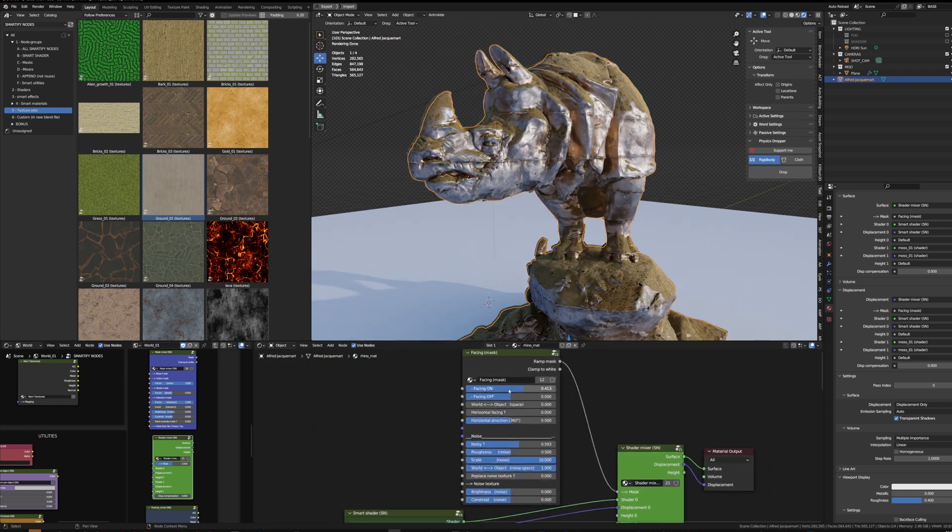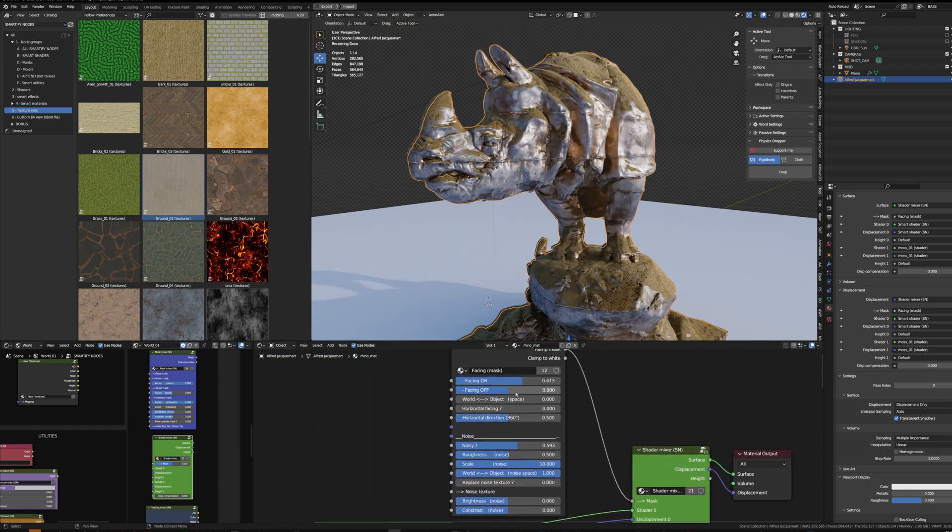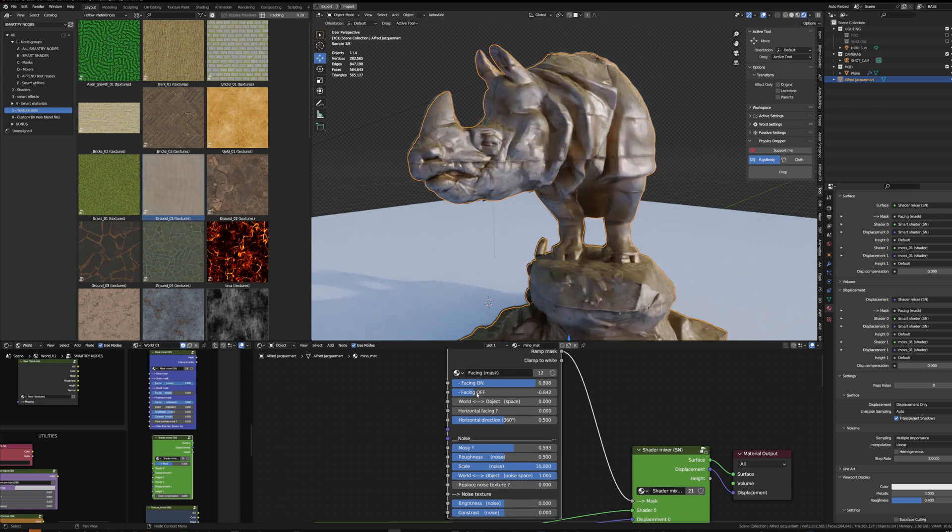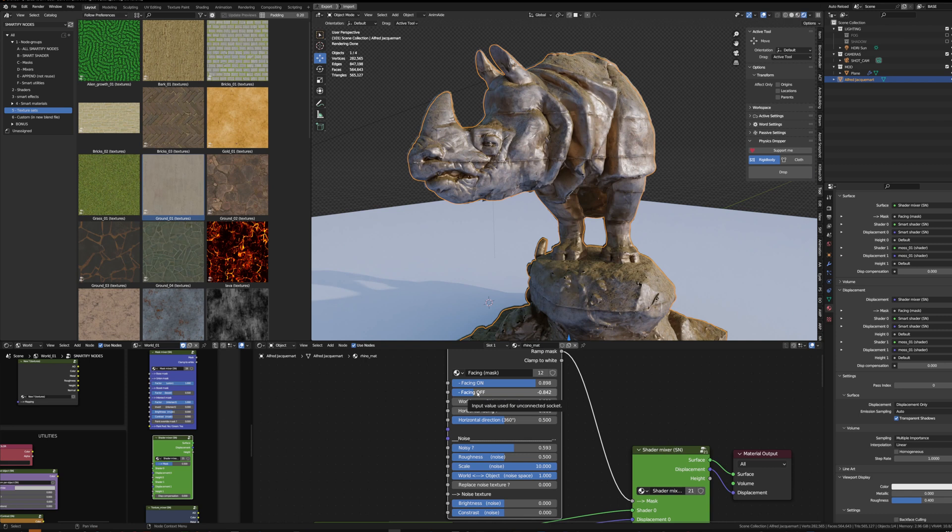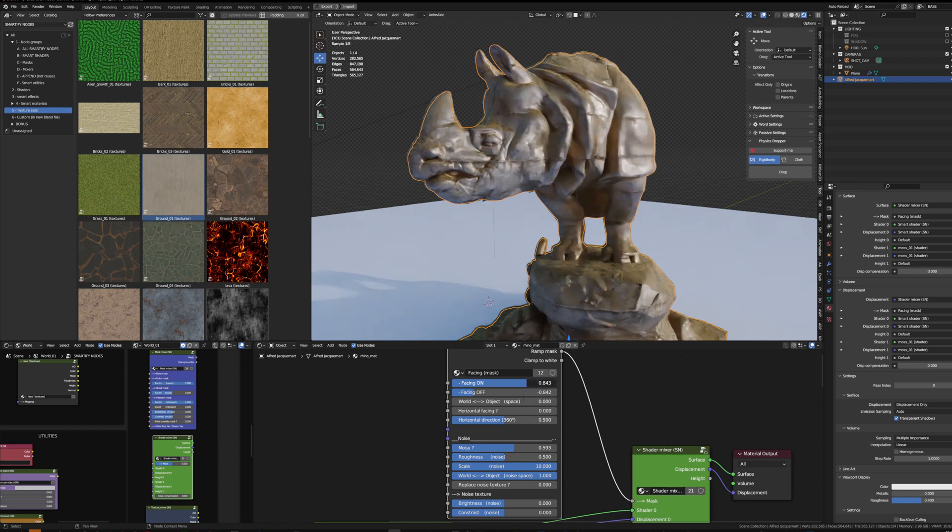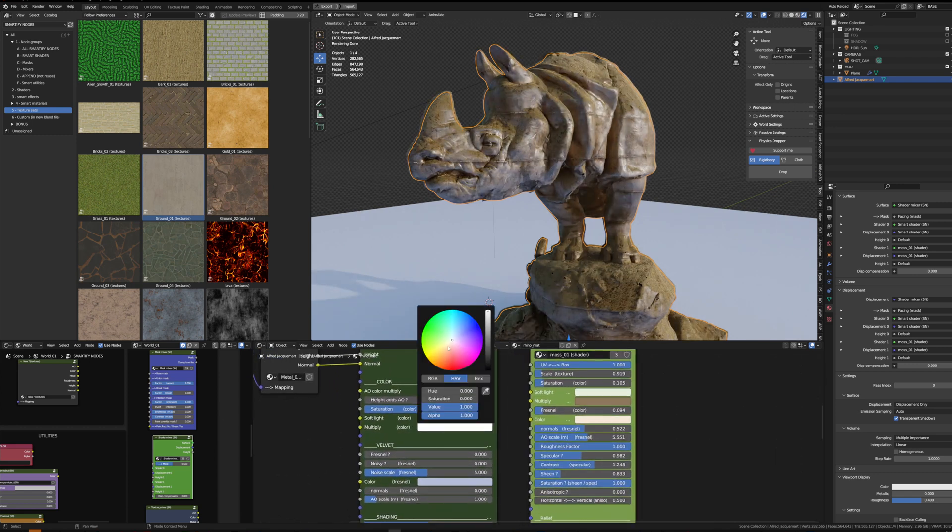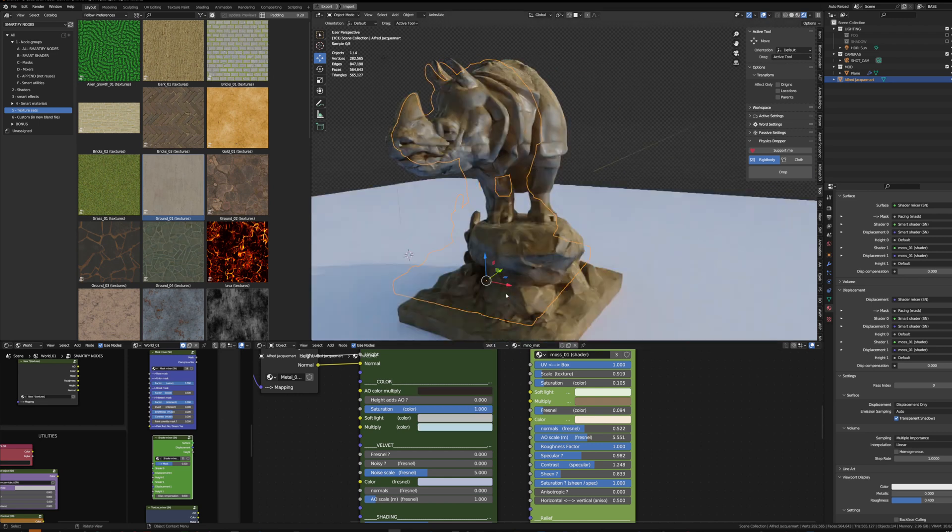And then I can change the color again to be more dusty. And the smart mask settings to spread a bit more. So facing off will define where the smart effect dies or stops, and facing on meaning where the smart mask is at its full value. Then I can edit as well the base shader.